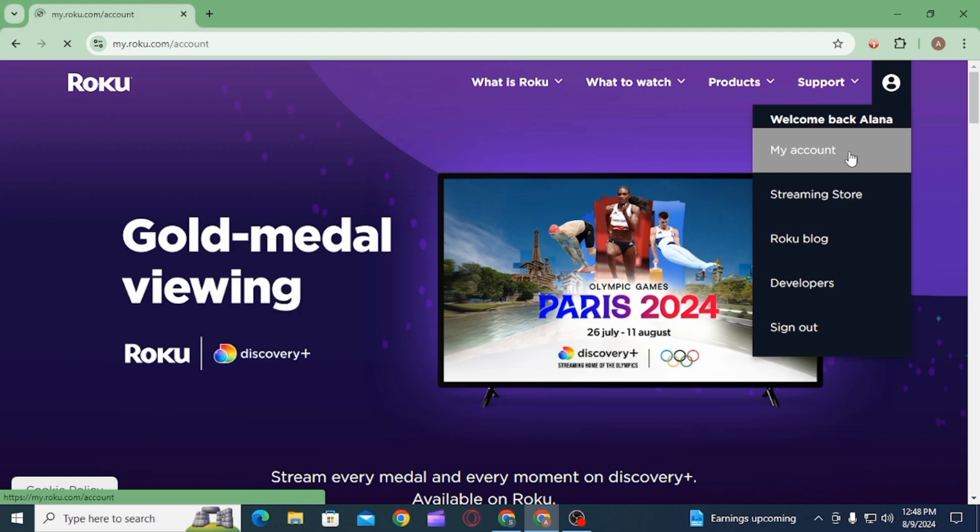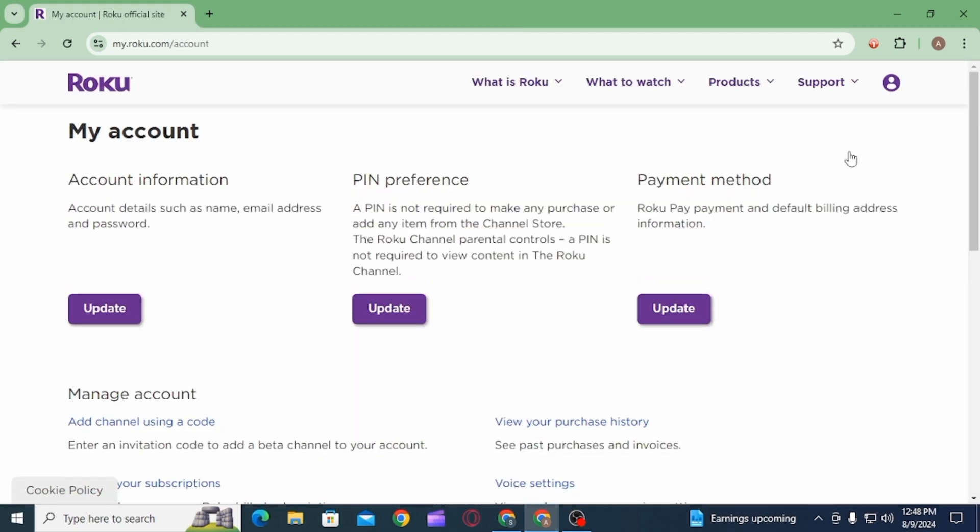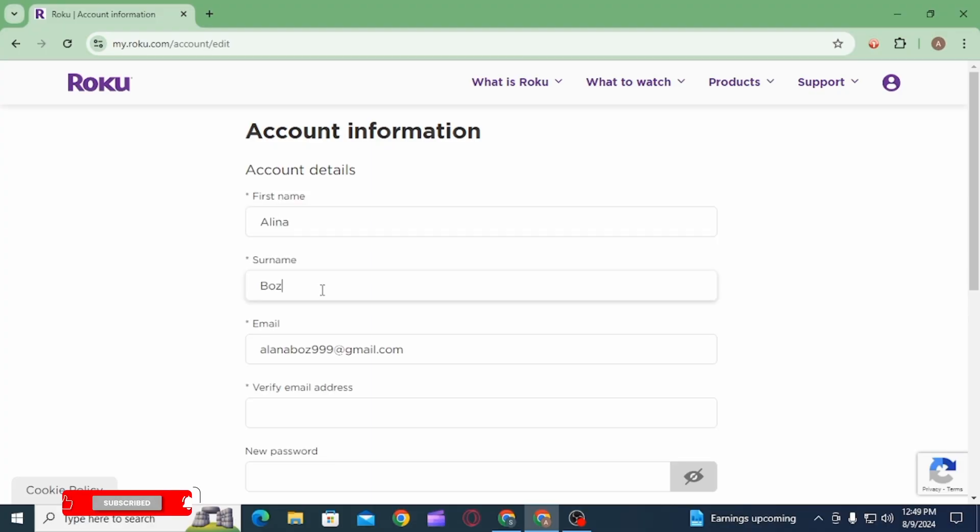Once you click on this option, another page will open. Here you have different options. You want to click on the Update option on the Account Information section. Now here you have all the account details.